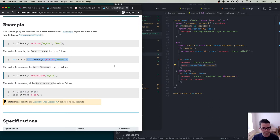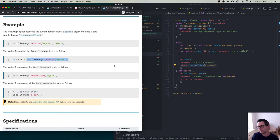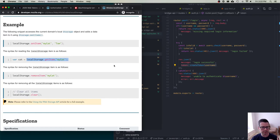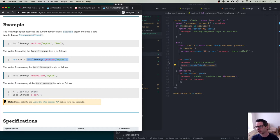If our user closes their browser, local storage is still going to be there when they reopen it a couple days later — they still have this token and could reuse it. We could also just hold it in memory, which would require logging in every time. You have to decide how secure you're going to be versus how much of a pain you're going to be for your users. It sucks to have to log in all the time from a user's point of view, but from a security point of view it's wonderful.